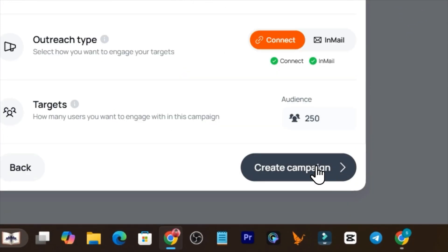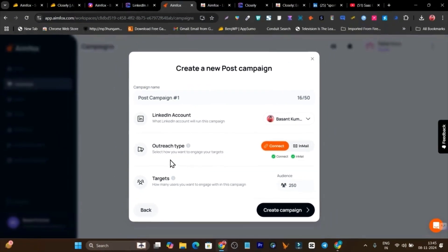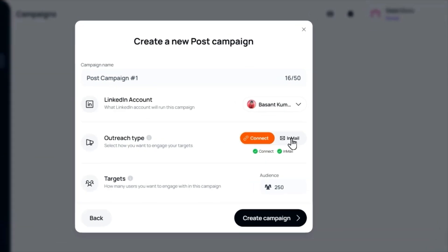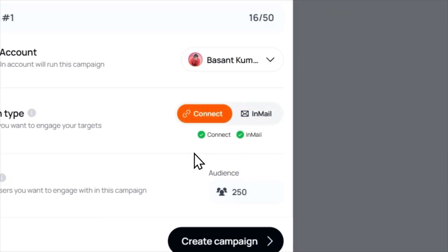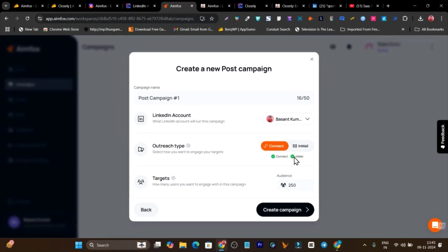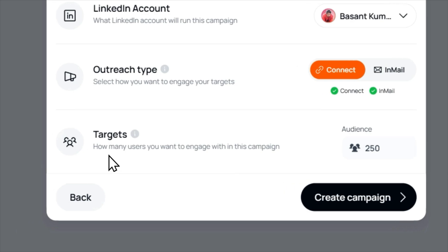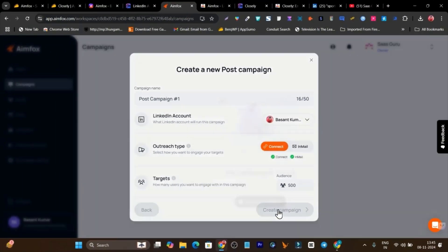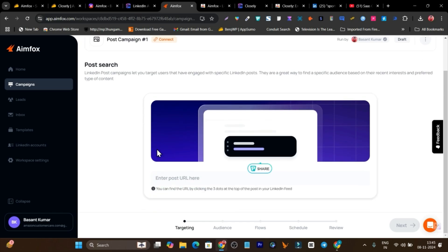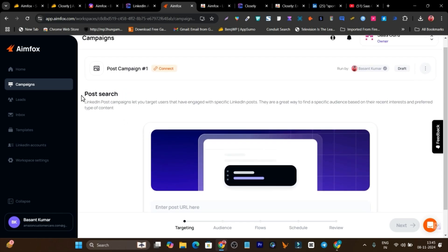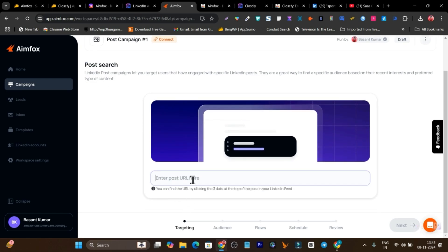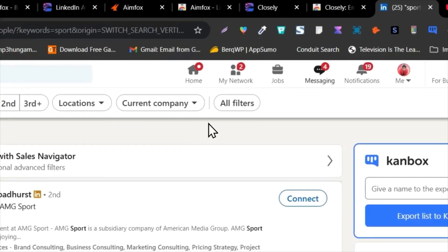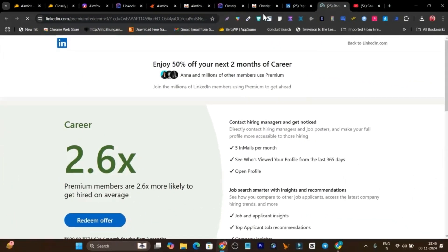Let's go with the post campaign. It will ask for your LinkedIn account, then the outreach type — either LinkedIn or InMail. Right now you cannot use both simultaneously, only individually, which is a limitation. Then it asks for your target audience size — let's go with 500. Click 'Create Campaign' and now it asks for the post URL, since we selected a post campaign, it targets only those people who engaged with that post.